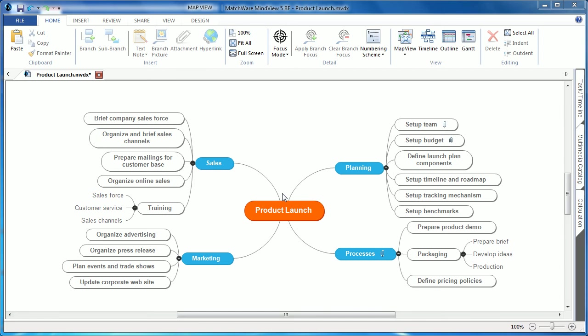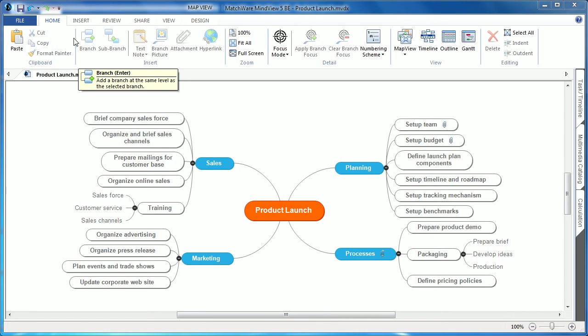Welcome to MindView 5 Business Edition. MindView 5 uses the Microsoft Office 2013 style interface. This helps new users feel at home when working in MindView.